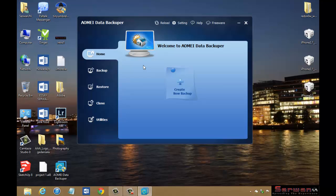So guys, this program is free, completely free. You can download it from the official website which is linked in more information. You can use it and you can make a comment and tell me what you think about this program.